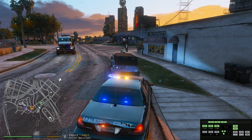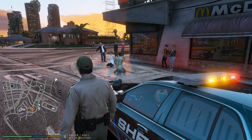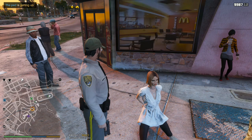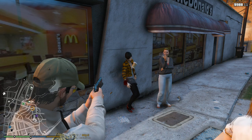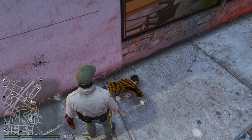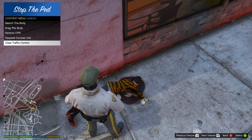Forgive me for this, but I'm going to have to shoot somebody to show you how this next one works. I'm really sorry — I really don't like doing this unless I have to in the game. Okay, she's dead. You got a dead victim on the ground — you're going to walk up to them real close, press the G key. Now it gives you an option to search the body, drag the body, perform CPR, request coroner unit, or clear traffic. Because I have traffic stopped, I'm going to go ahead and clear the traffic.